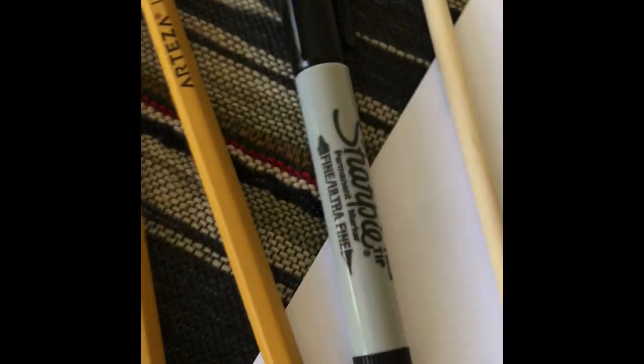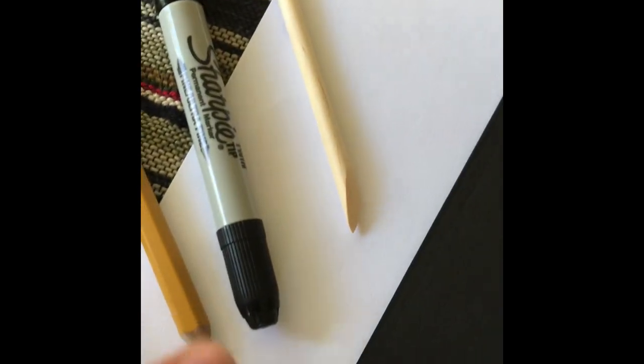Right here, we got a nice Sharpie with a fat side and a thin side. So, fine tip Sharpie and a little bit bigger Sharpie.